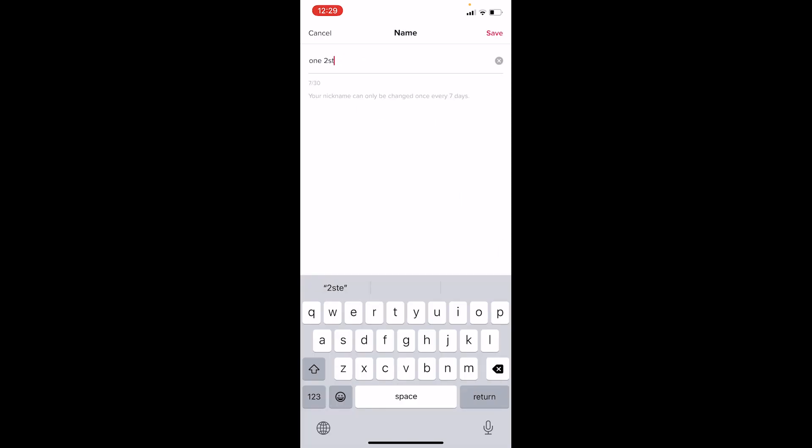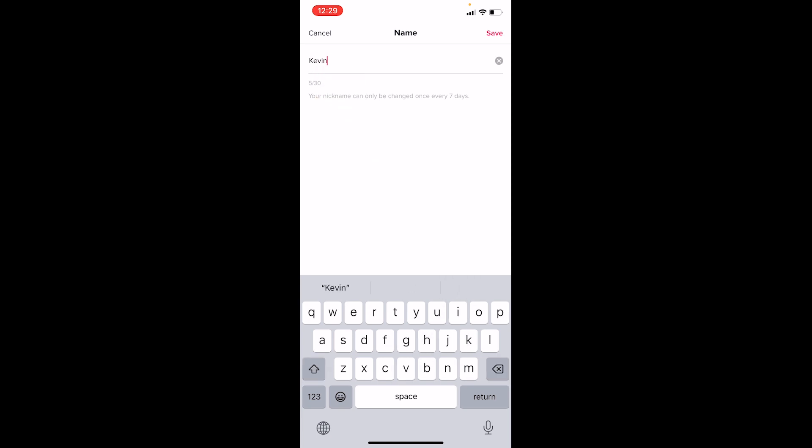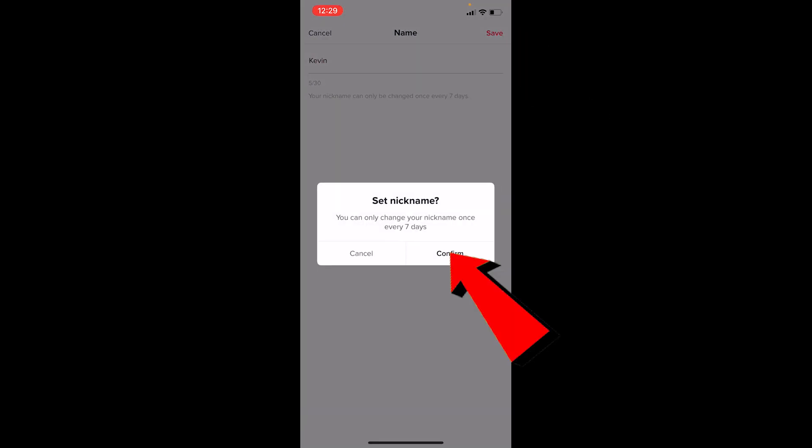So click on Name, and I'm going to modify it. I'm going to change it to Gevin. Once I do that, I can click Save, then Confirm. Note that once I do this, I cannot change it again for seven days. I'm just going to click Confirm.